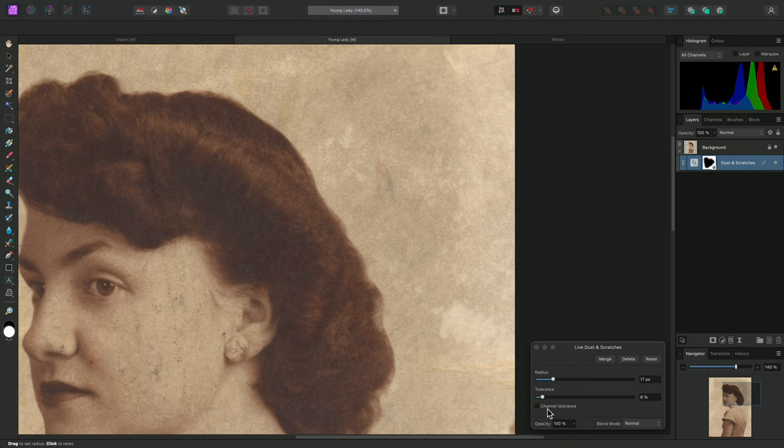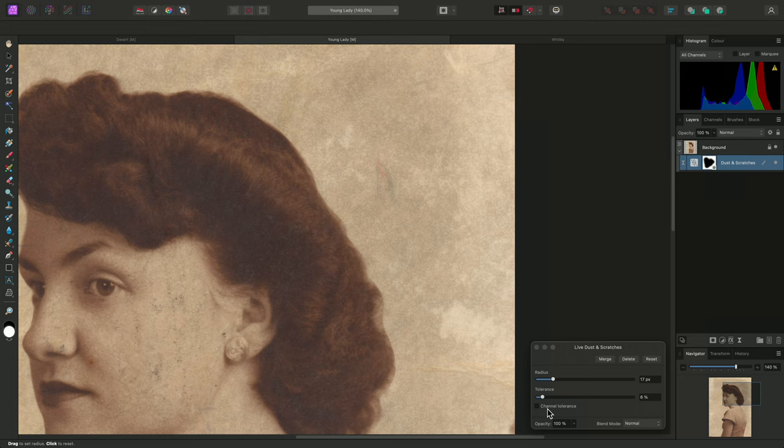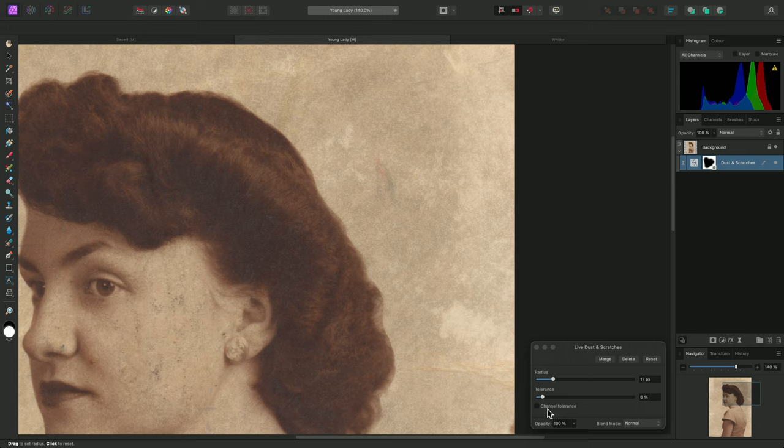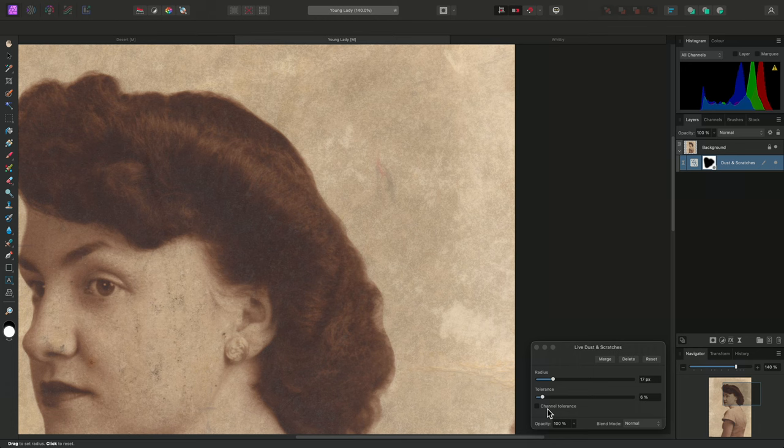You'll notice there is a Channel Tolerance checkbox down here. This switches the method used for filtering outlier pixels from a Euclidean cube RGB model to a per-channel model. In practice, the differences are typically very minor, but you may have some edge case scenarios where median filtering per channel would produce better or smoother results.